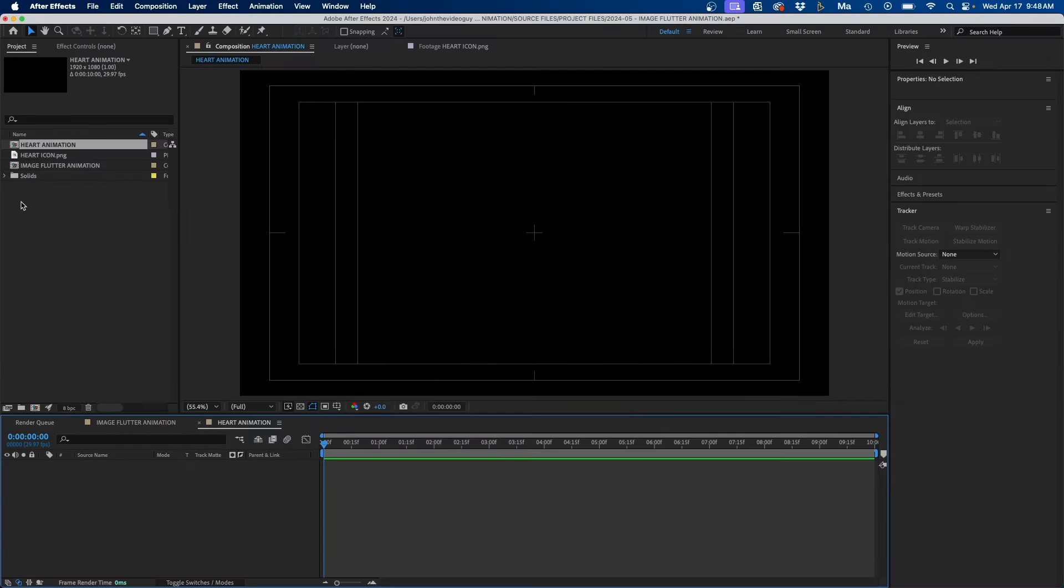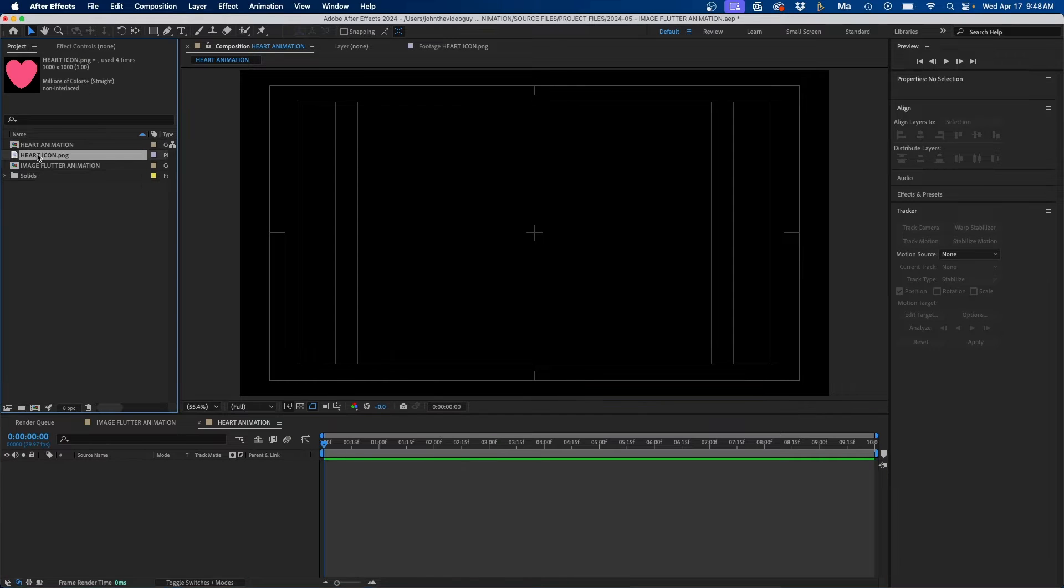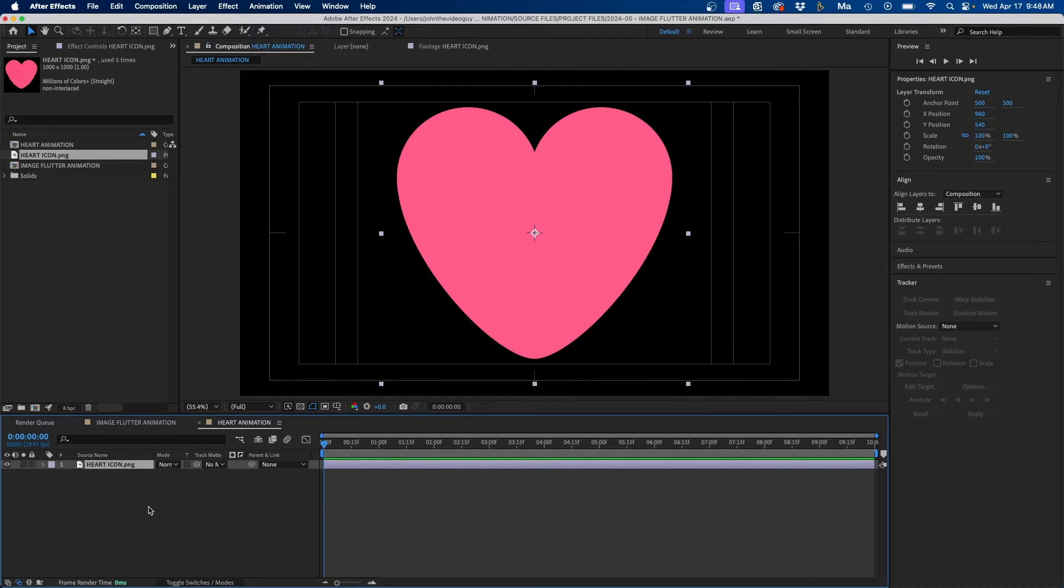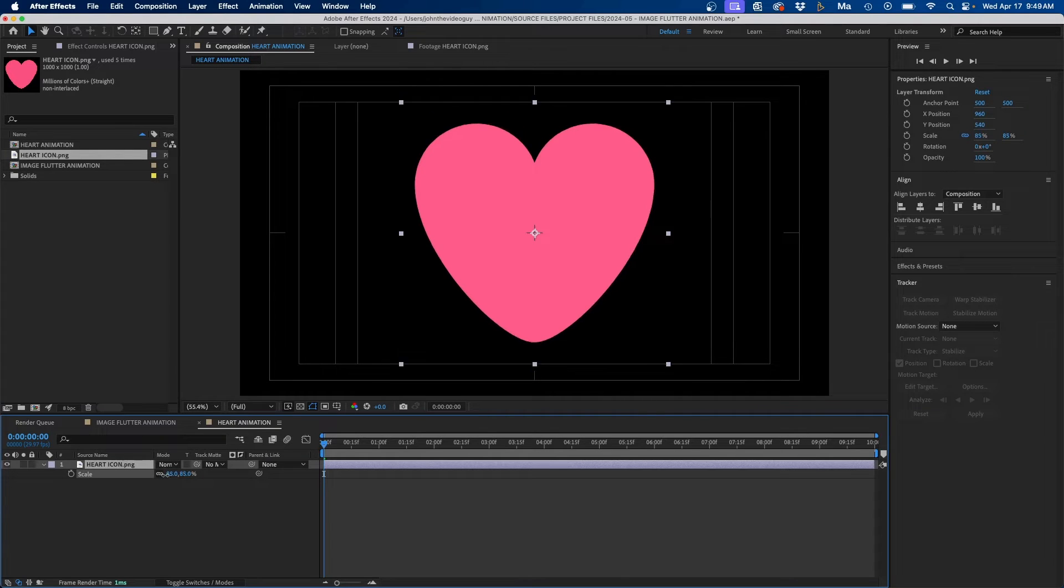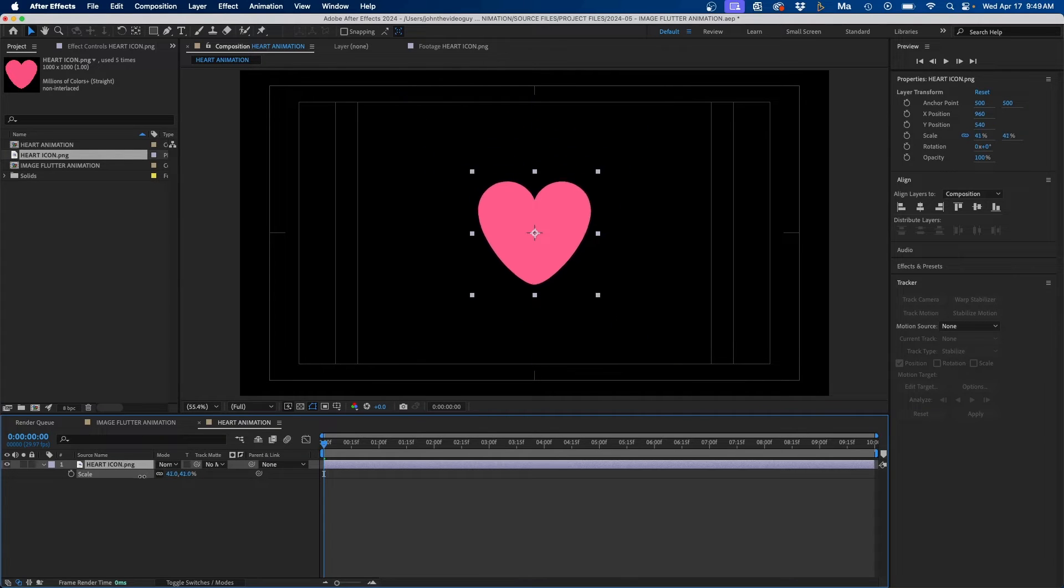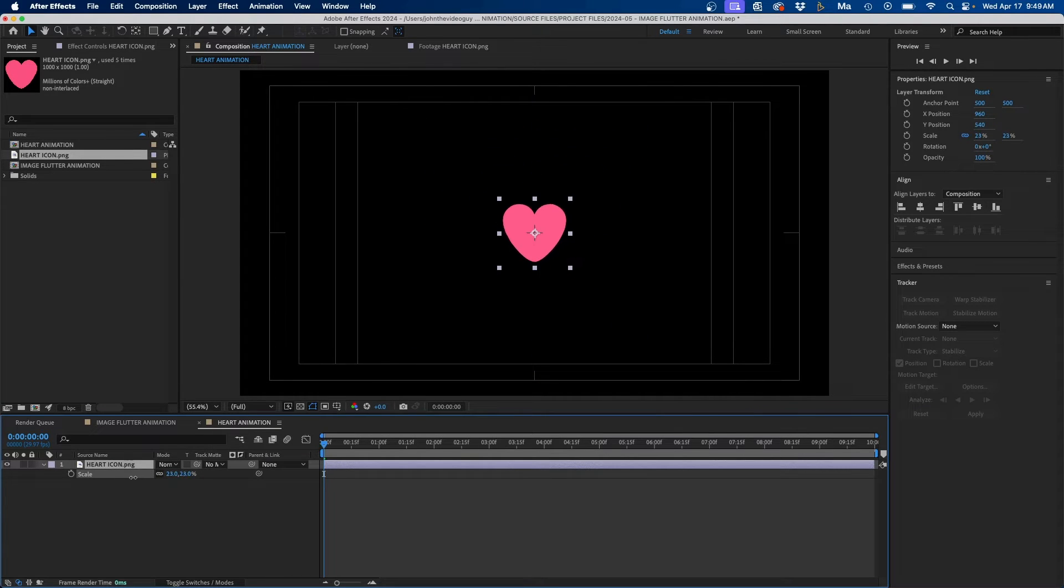The first step is to add in your heart. So I'm just going to click and drag this into my timeline and then I'm going to click S to bring up the scale property and then just scale this down a little bit. Get it to the size that you want.